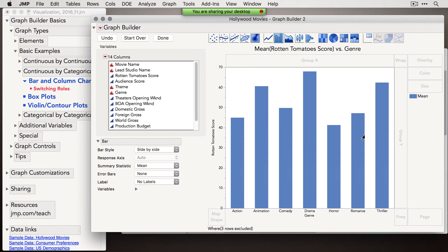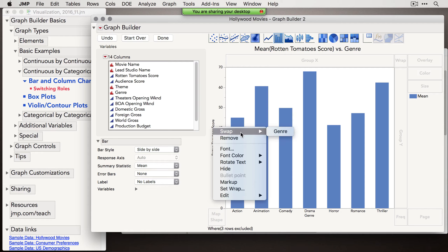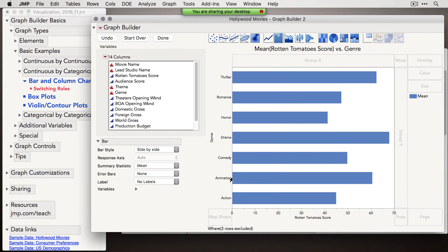Switching to bars gives us what's traditionally called a column chart — categories on X and continuous variable on Y. To switch the roles so genre is on the Y-axis and Rotten Tomatoes on X, right-click a variable and use the Swap option. This becomes very useful when you have lots of categories — perhaps 50 — because showing levels on the Y-axis means you don't have to rotate tick labels. It's much easier to display variables with many levels along the Y-axis.